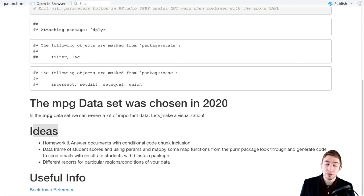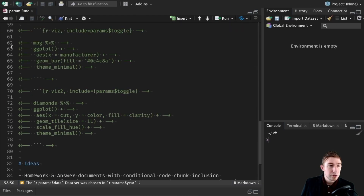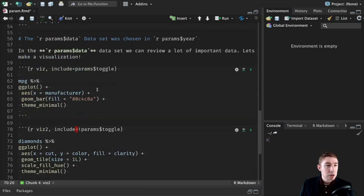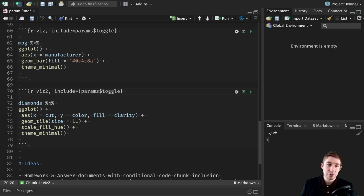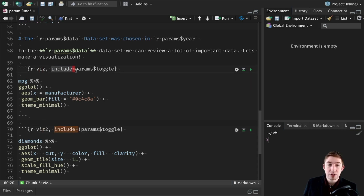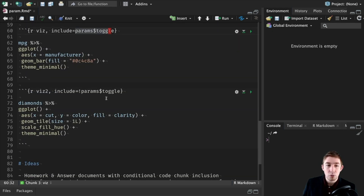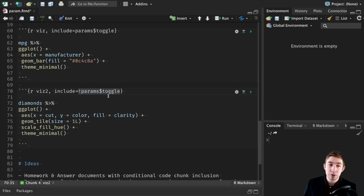In the comments I specified the options: two options for data — the mpg dataset or diamonds dataset — and then true and false for toggle. Most of this document is commented out so I can show examples incrementally. If we just run it now, we get the mpg dataset chosen and the year 2020 as the year parameter. The toggle one doesn't appear because we've commented out the other code, but I'll show where that comes in handy. Let me uncomment some code — two very simple plots, one with mpg and one with diamonds, a simple tile and a bar plot.